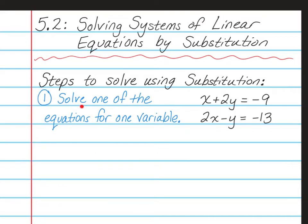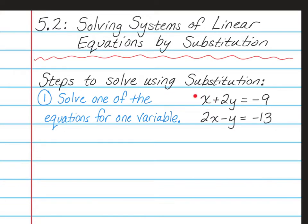The first step is to solve one of the equations for one of the variables. It does not matter which equation you use or which variable you solve for. So if you look at this example, we have x plus 2y equals negative 9, and 2x minus y is equal to negative 13. The only variable that would be the easiest to get by itself is x, because there's not a number in front of it and it's also not negative. We're going to go ahead and solve this first equation for the x.